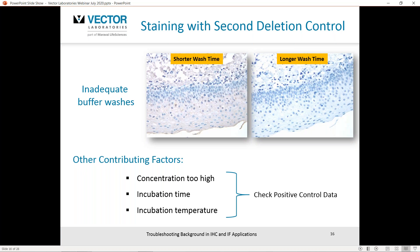Don't skimp on buffer washes. Take the extra time — it's easy to skip them when you need to race out to lunch. On thin cut sections of 4 to 6 microns, use two times 5-minute buffer washes, particularly after using a polymer secondary detection reagent. If you're working with thicker tissues over 10 microns, floating sections, or whole mounts, you'll need to increase the frequency and duration of buffer washes to remove unbound material.